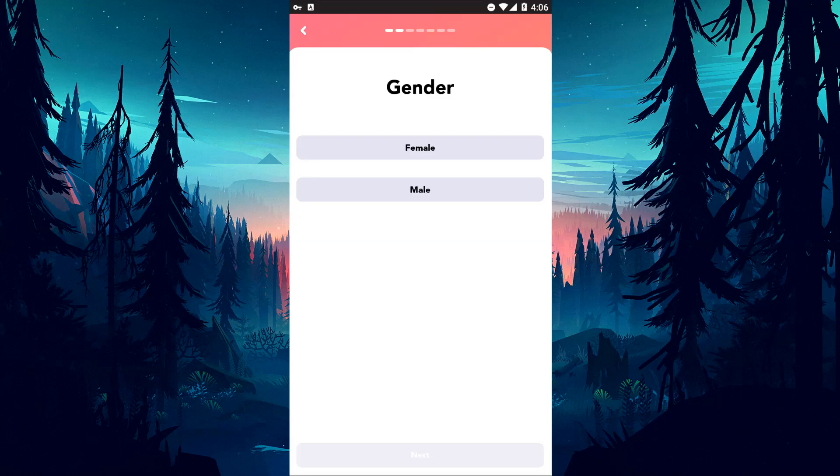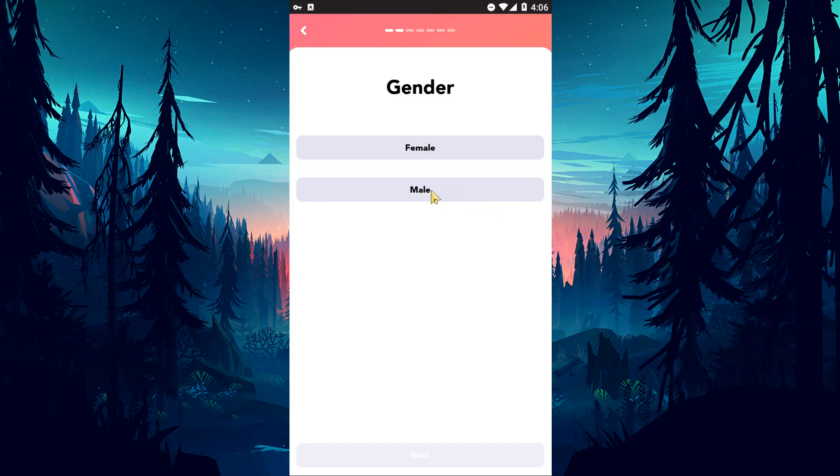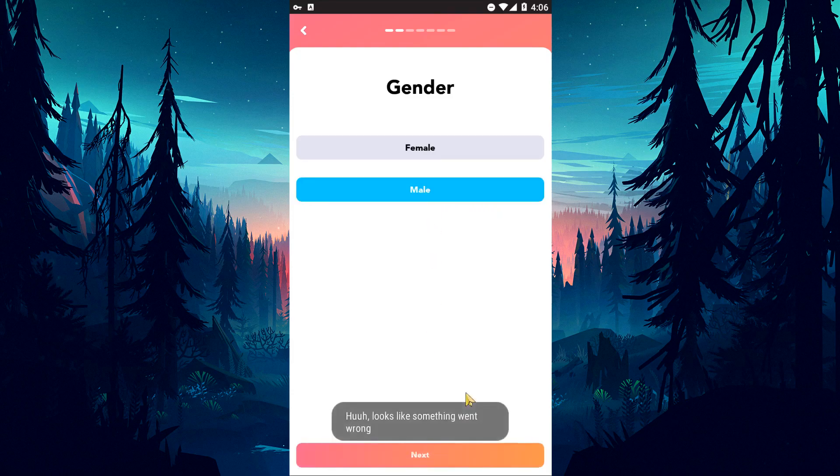Hello everyone, welcome to the Bug Expert channel. In this video, we will talk about solutions for friends who encounter the 'hoop looks like something went wrong' error.